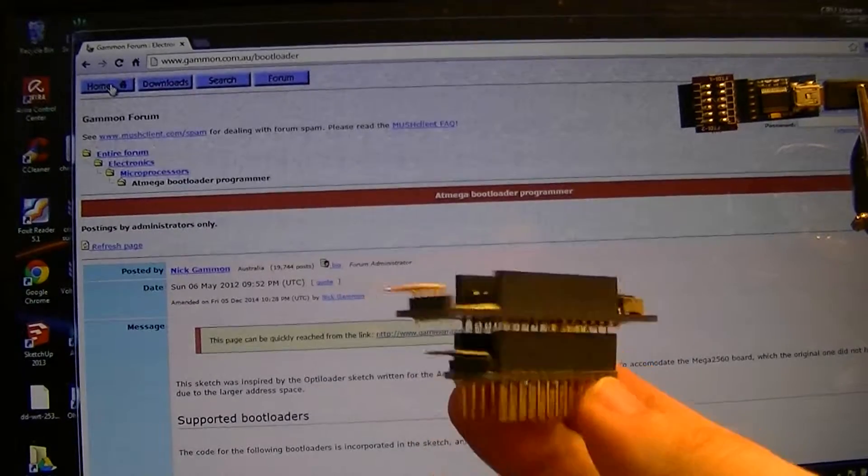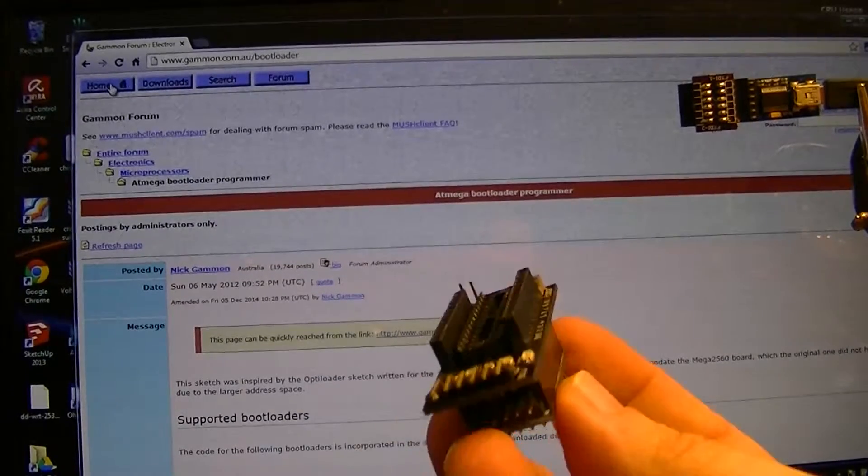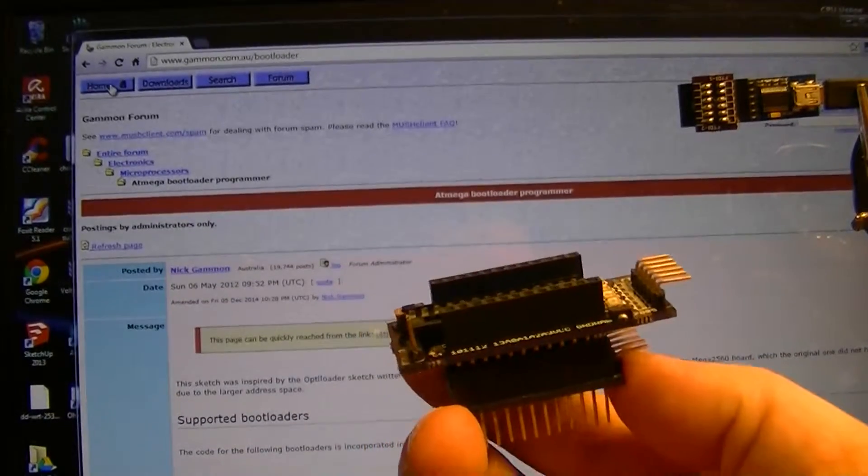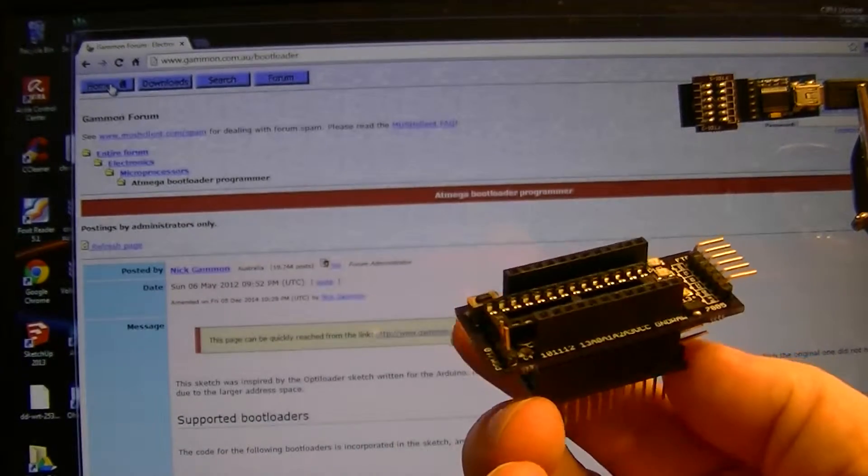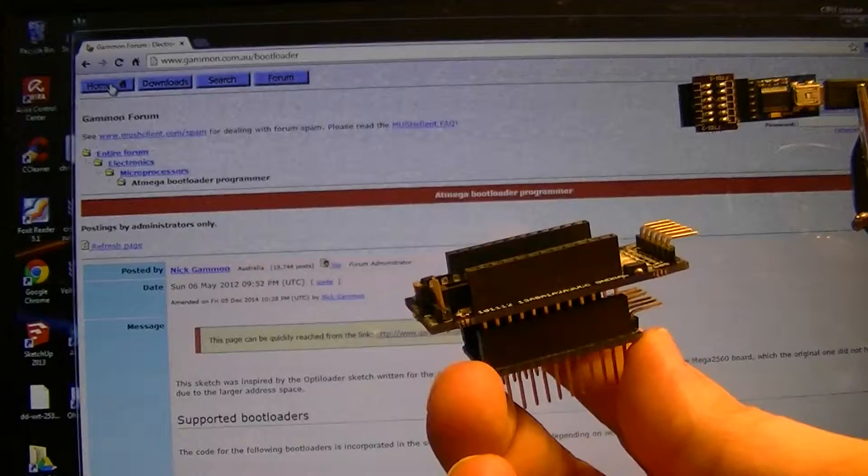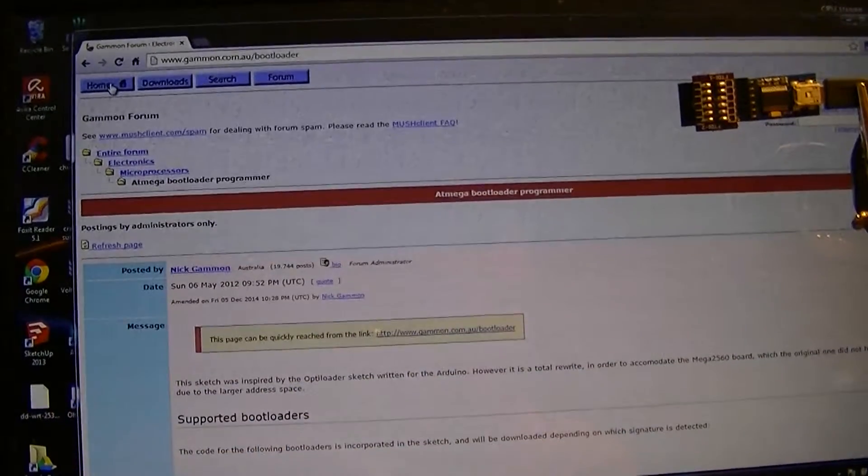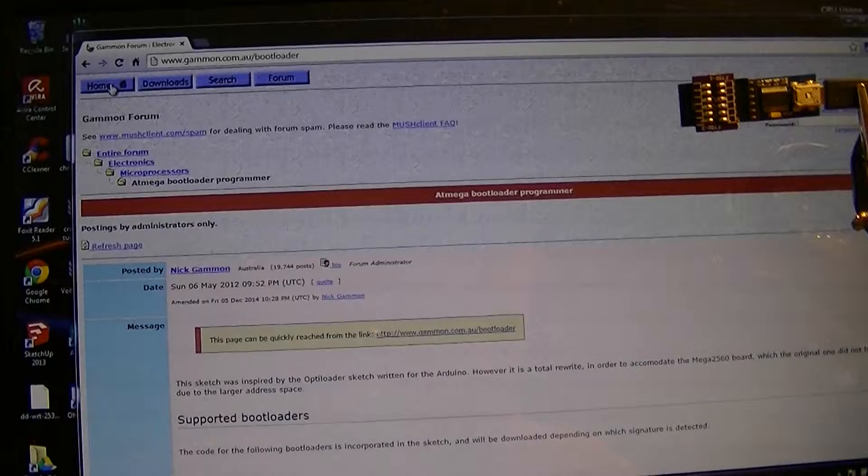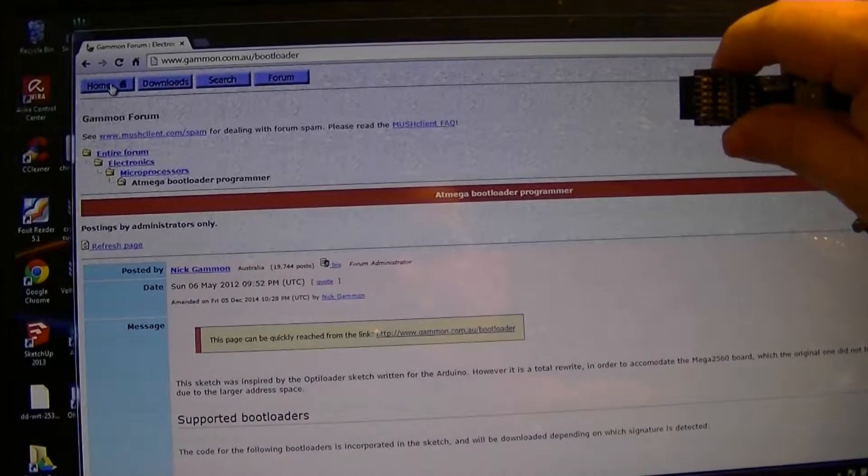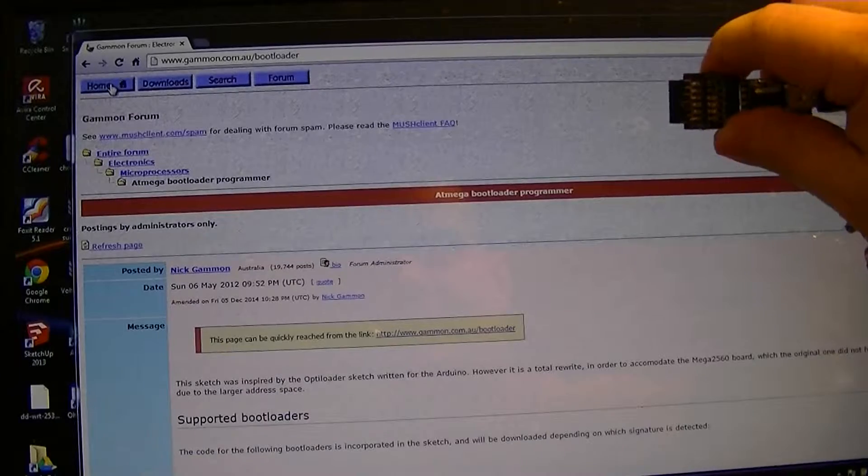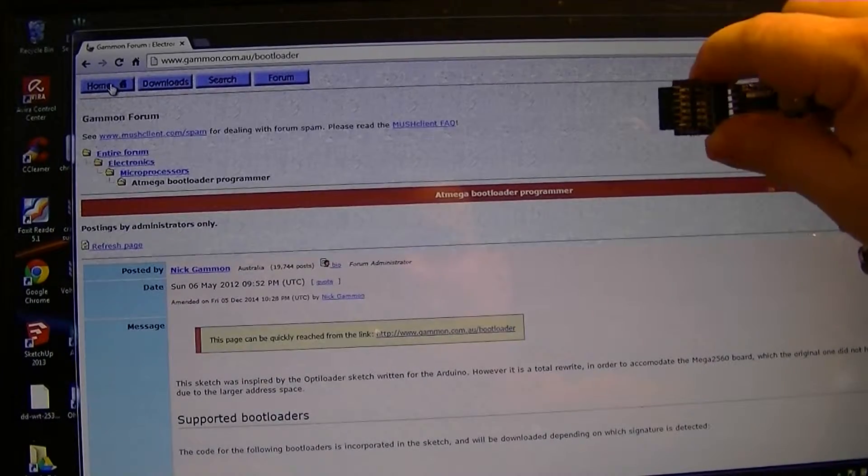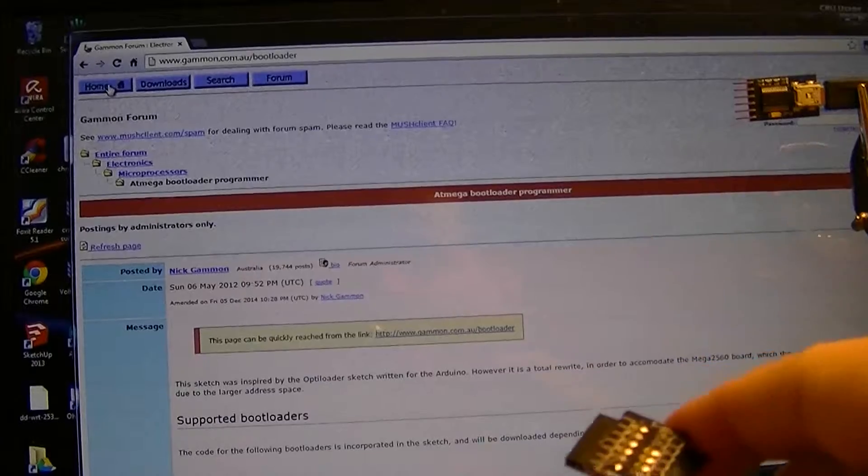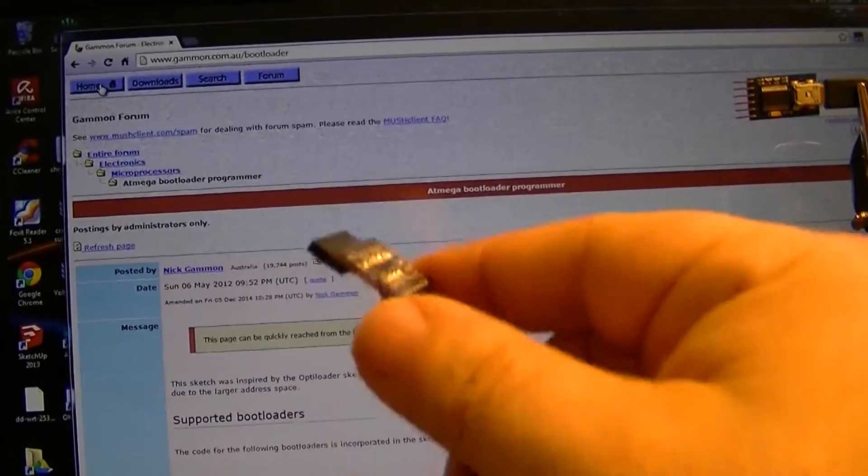For those that will be getting these boards, I will also be including one of these little adapter boards here because I really do not like using jumper wires on my FTDIs.